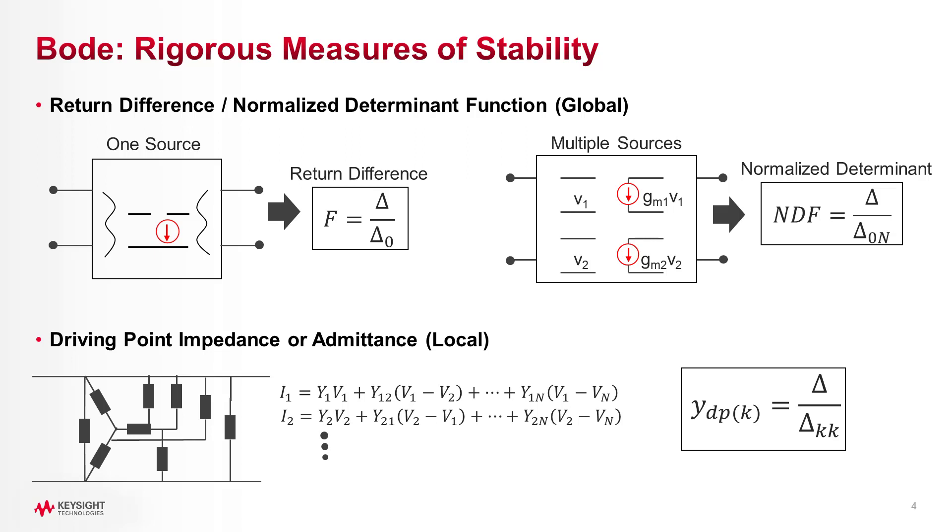Both are useful, but normalized determinant if done properly is global, while driving point analysis is local, meaning it's only valid for the node you're analyzing.